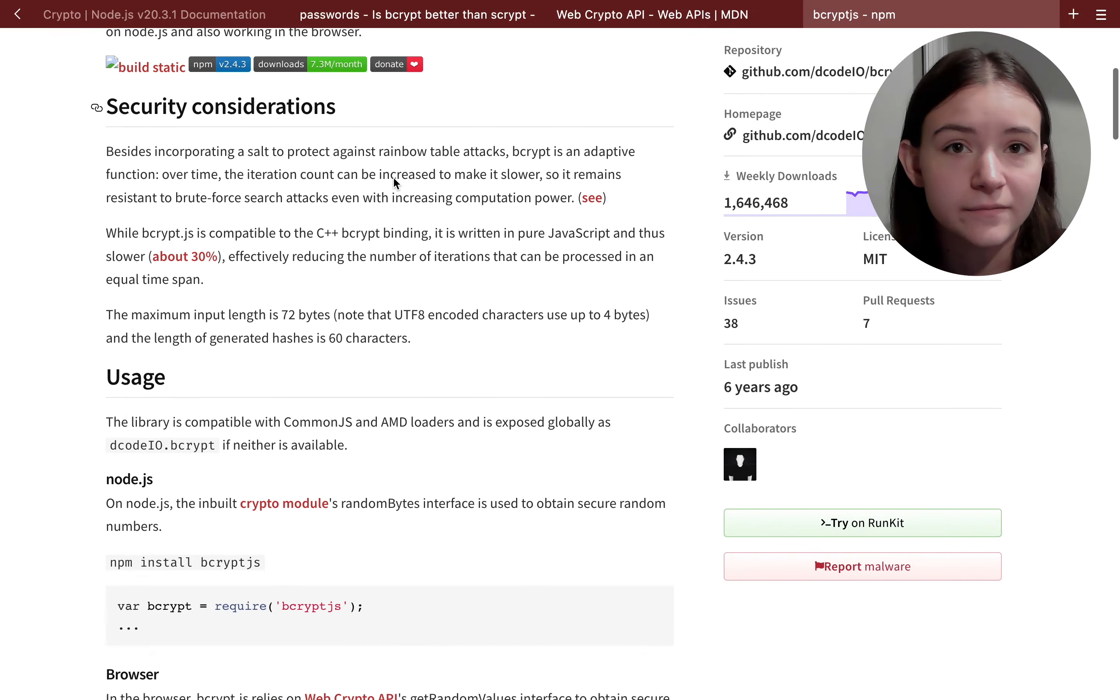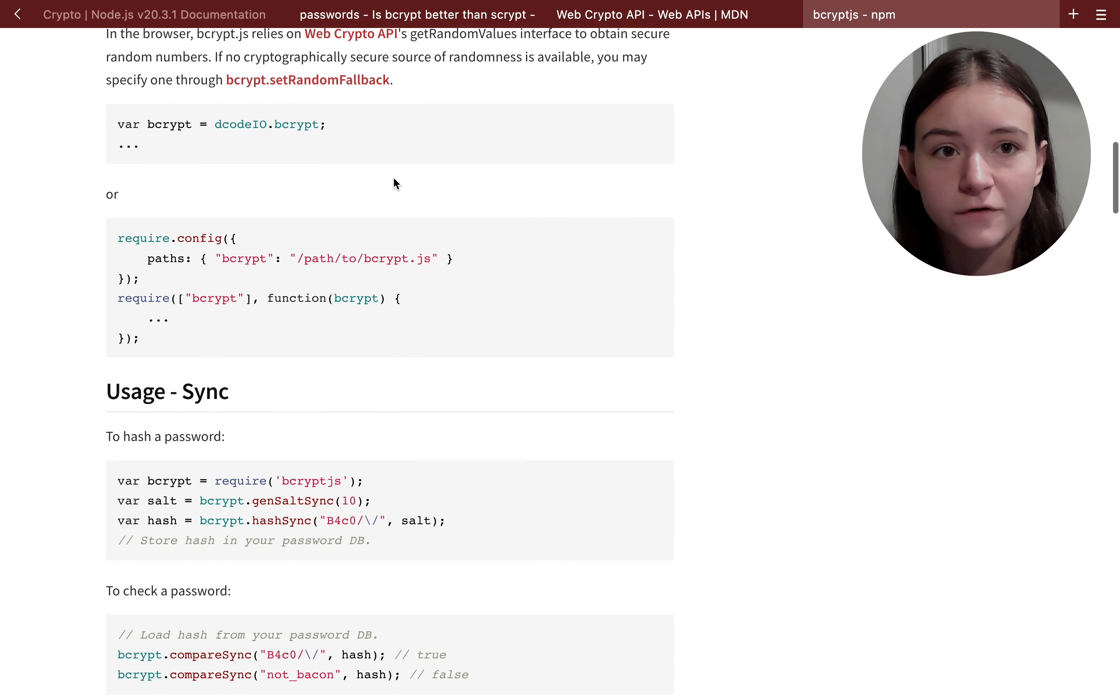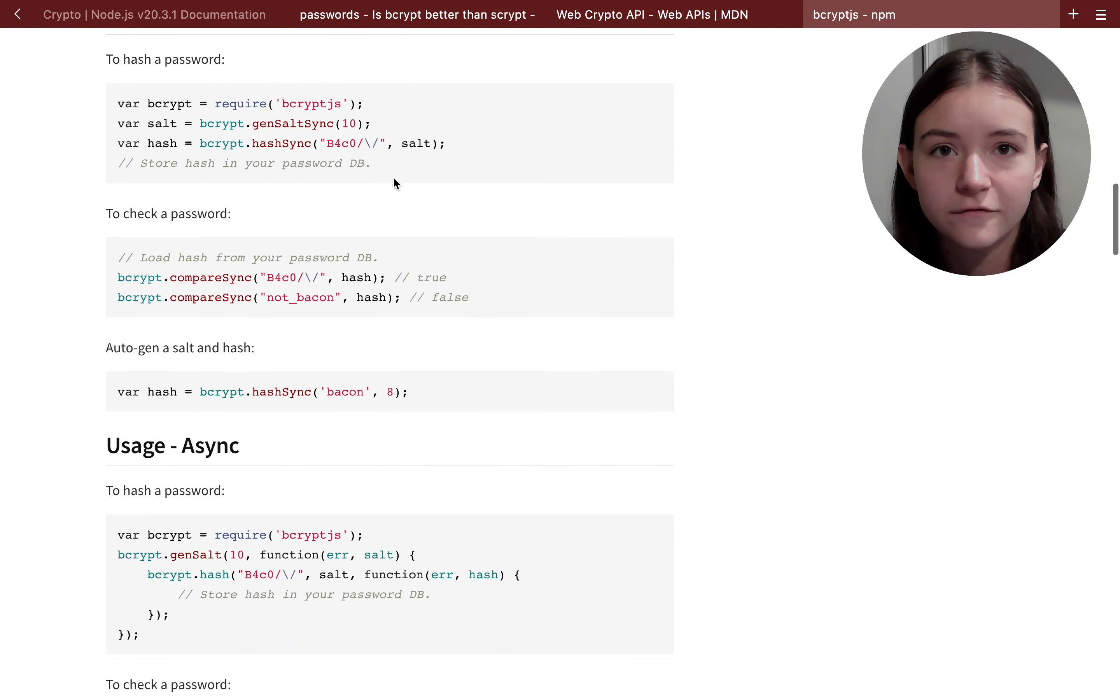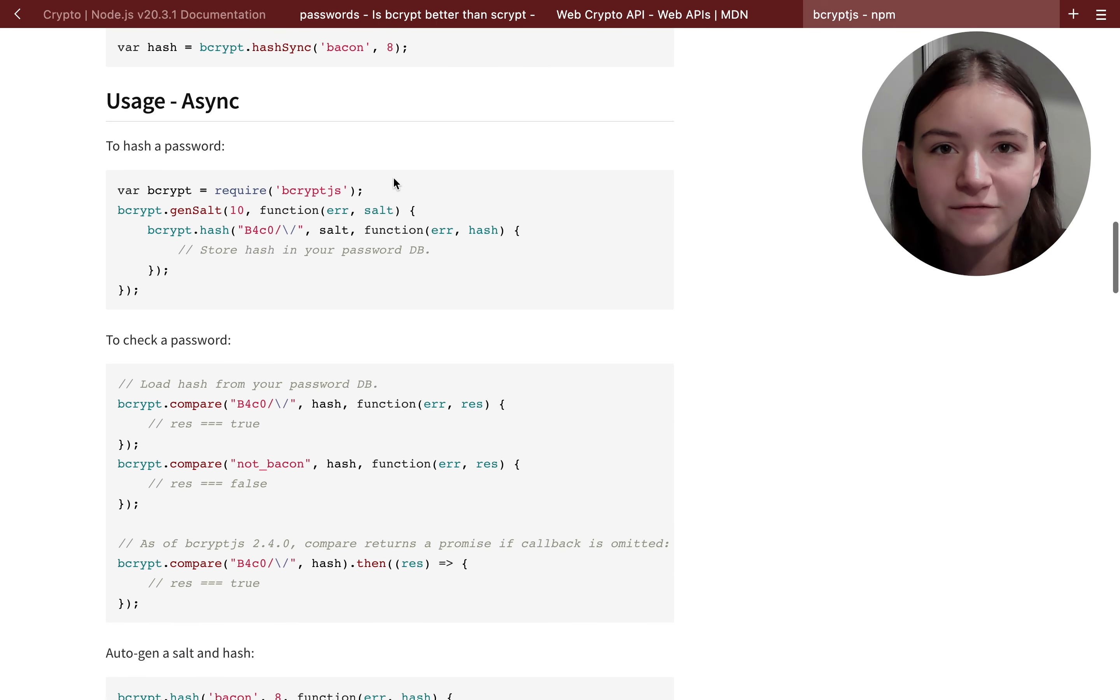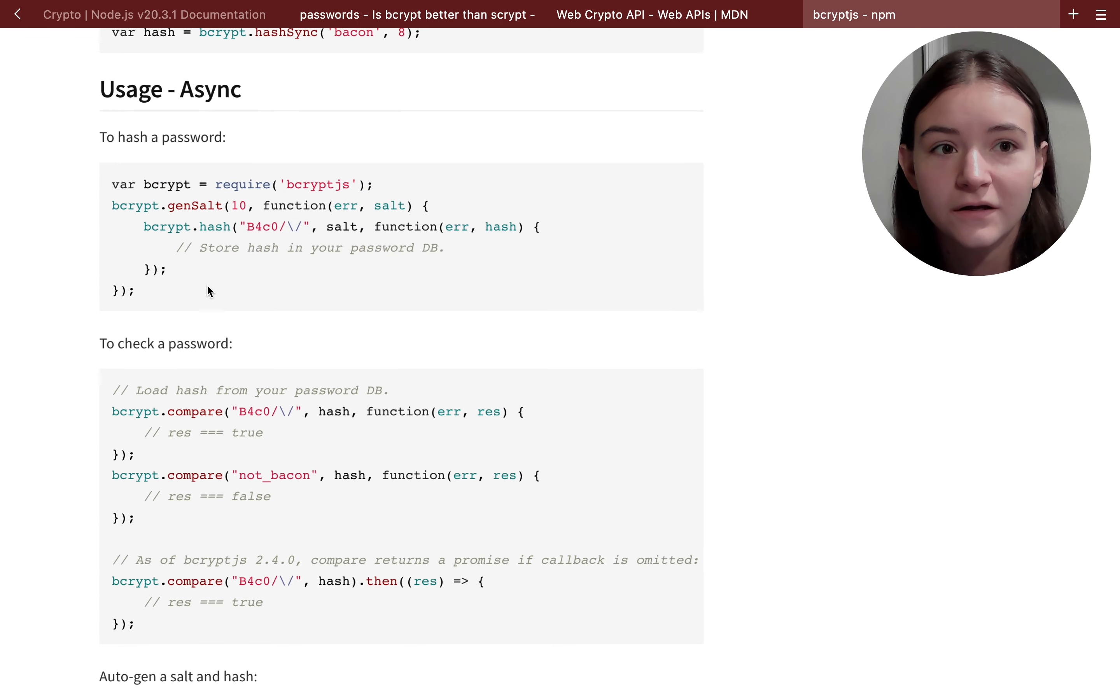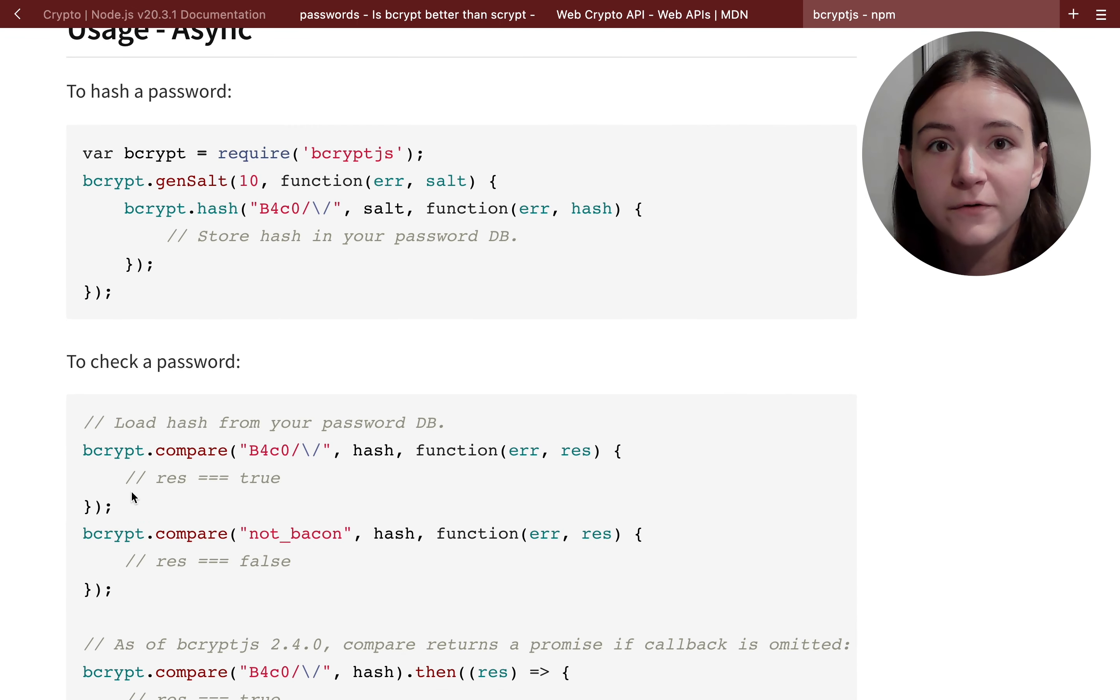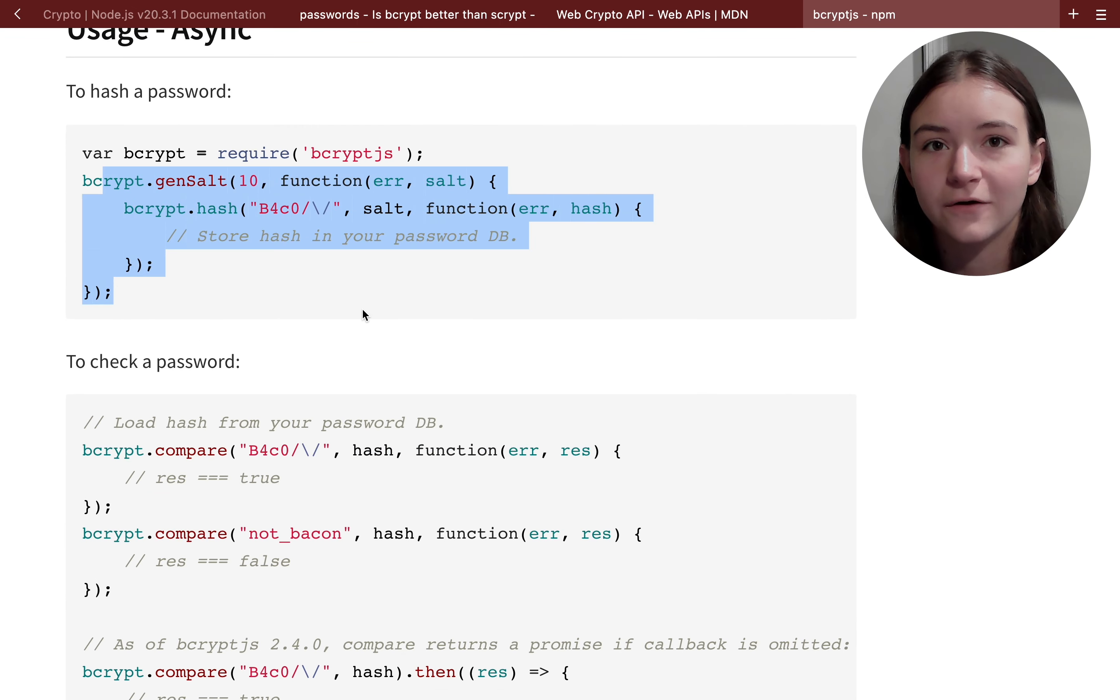What bcrypt is doing is essentially giving you two functions: one function to hash your password and then another to verify it. And you don't have to worry about what's going on behind the scenes because the bcrypt package is implementing the bcrypt algorithm for you.